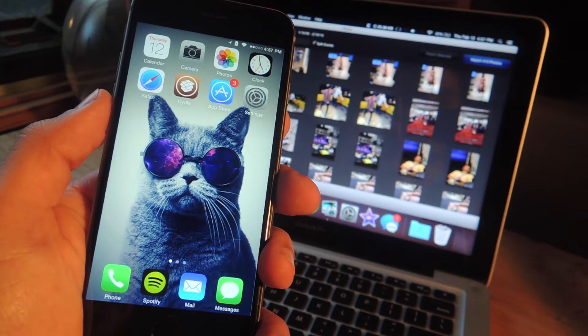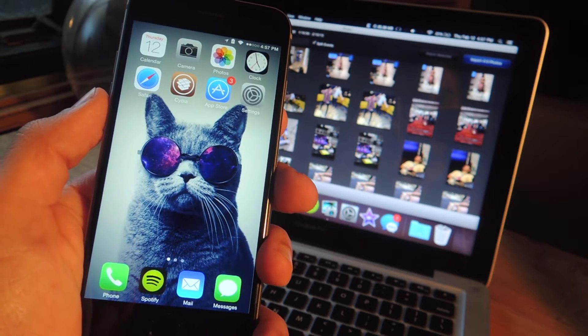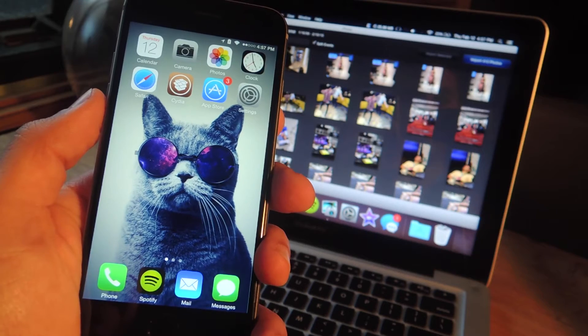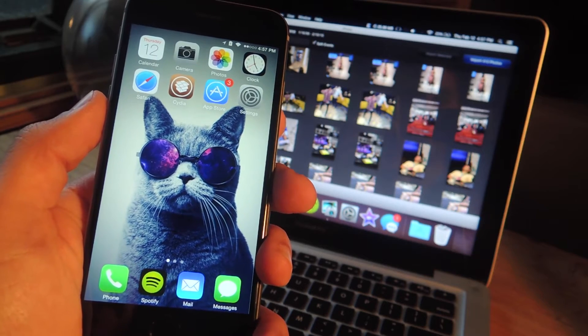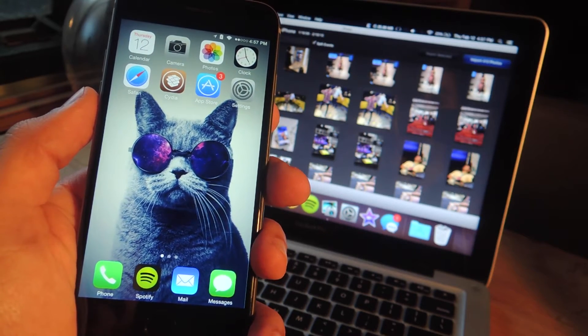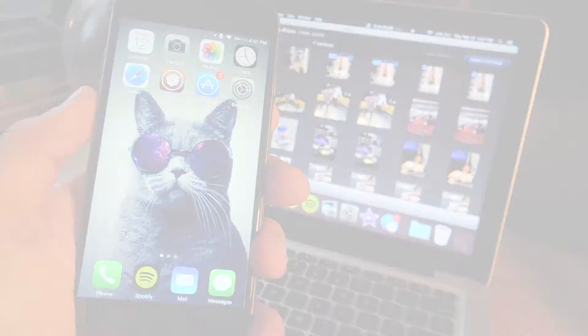What's up everybody? Neo here with Gadget Hacks and today we're going to show you how to stop that annoying automation that launches iPhoto every time you plug your iPhone into your Mac computer.